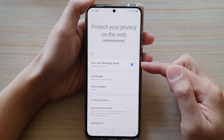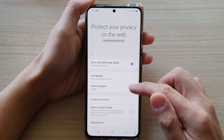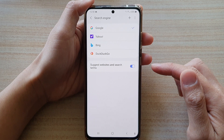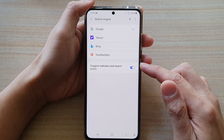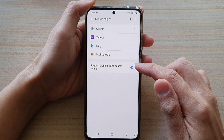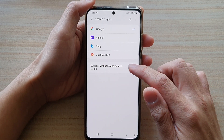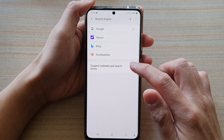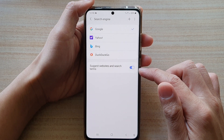In Settings, scroll down and tap on Search Engine, and from here tap on Suggest Website and Search Terms. Tap on the switch to turn it on or turn it off.